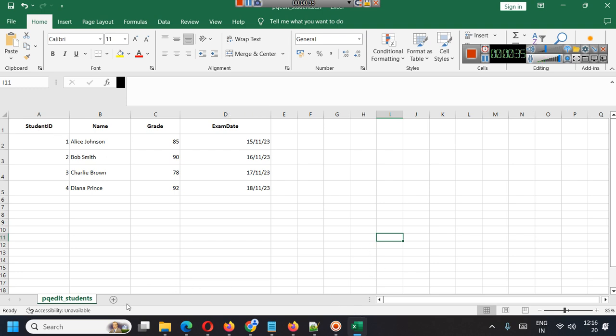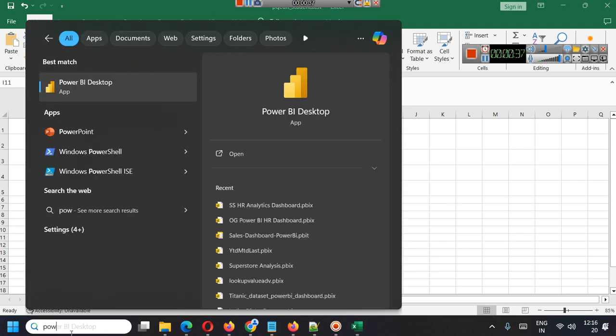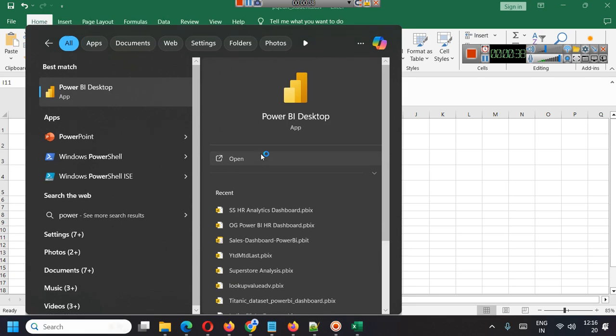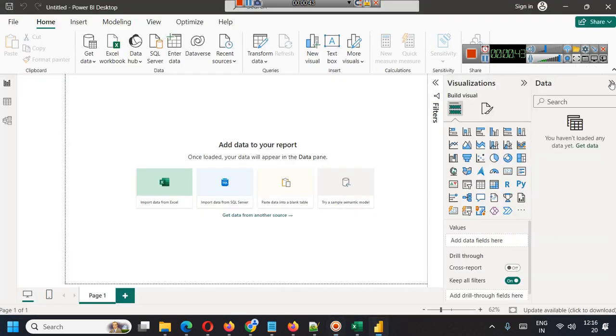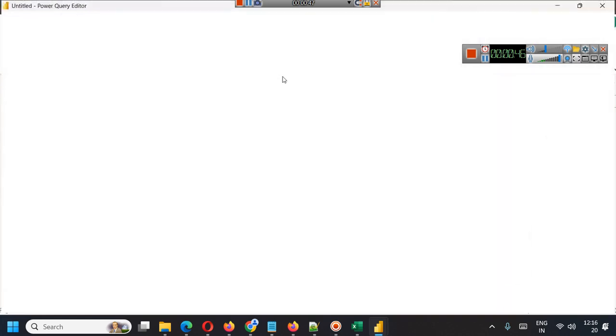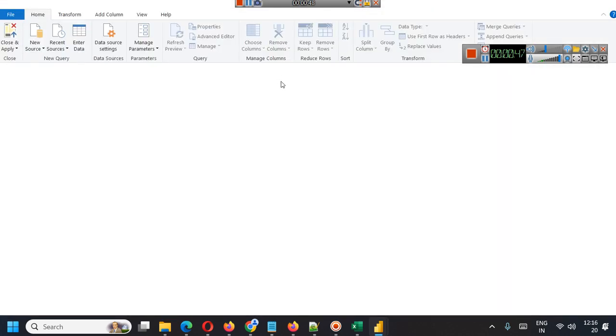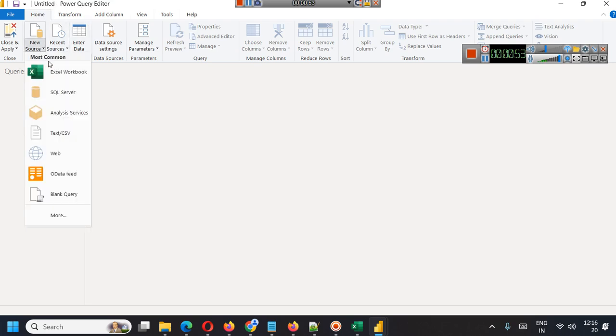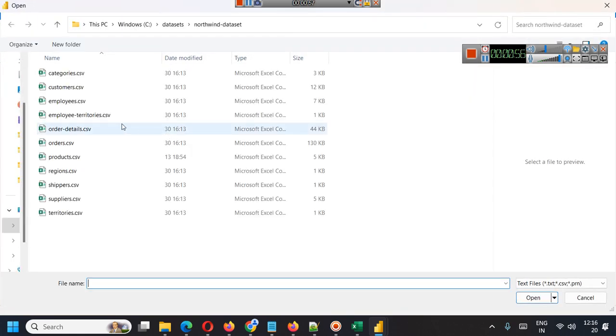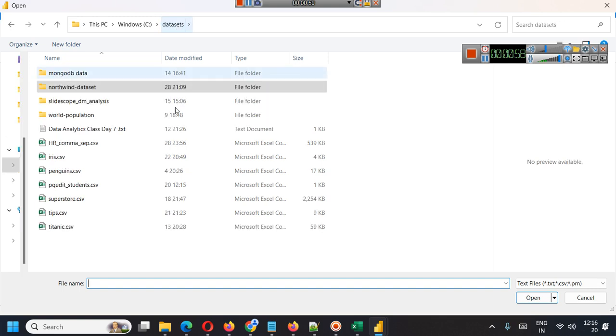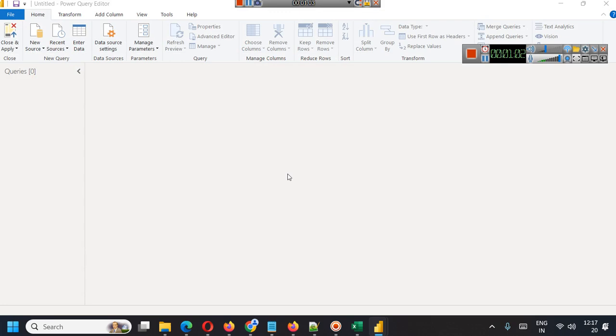First we will open Power BI Desktop and connect this table. Currently we have no data selected. We can simply go to Transform Data tab to open the Power Query Editor, and from here we can connect the new source which is our CSV file known as pqedit student.